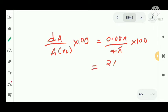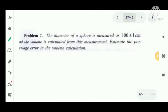We get 2 percent. So the estimated percentage of the circle's original area is 2 percent. Now we have another problem.